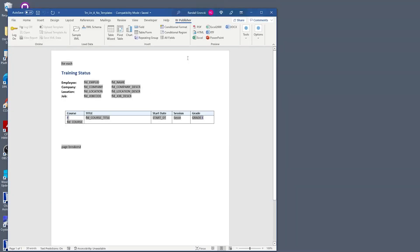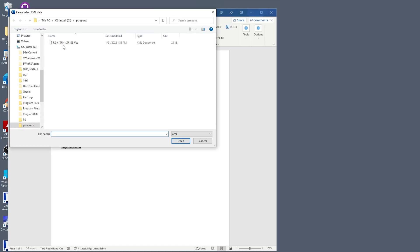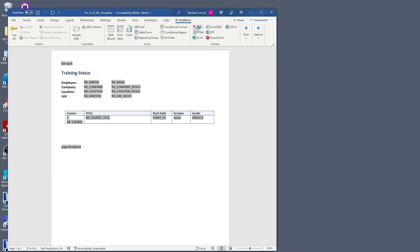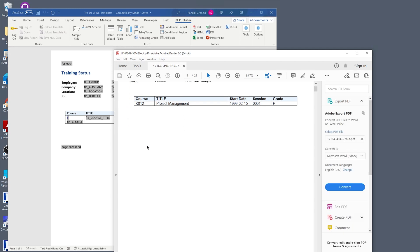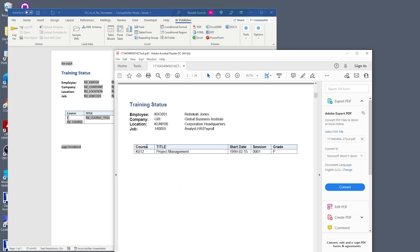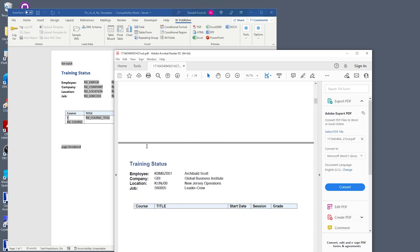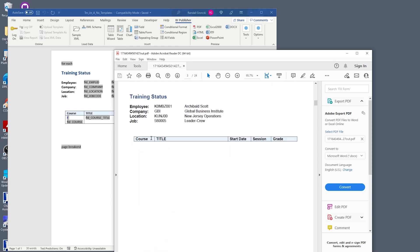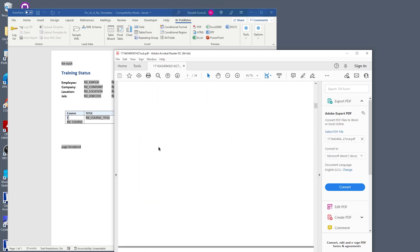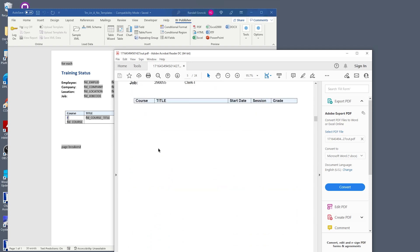Before we get into creating sub-templates, let's see the basic BI publisher report on this data without sub-templates. Let's load our sample XML and run the report. The report is very basic. Each employee on a new page with basic information about that employee and the employee's company. In the middle of the page is the training data table, which shows the employee's training or shows an empty table if there is no training data.